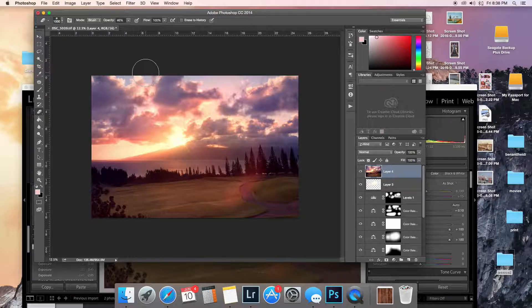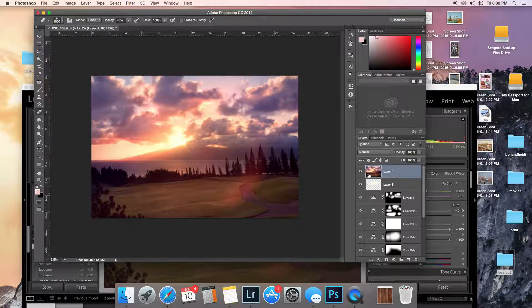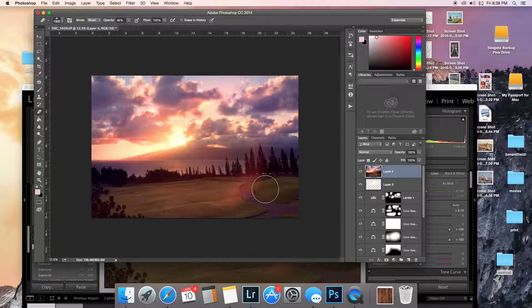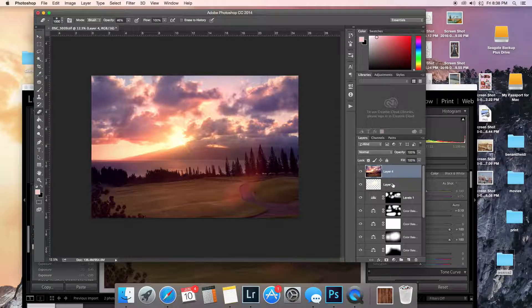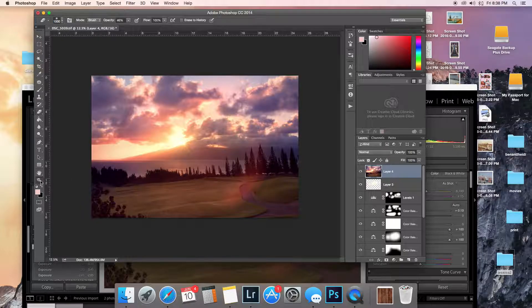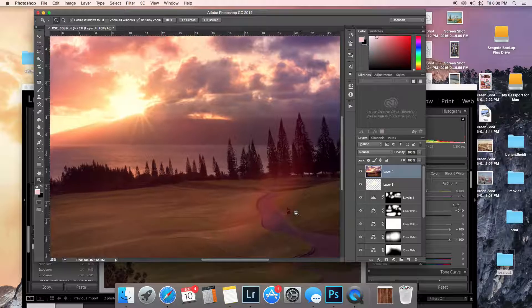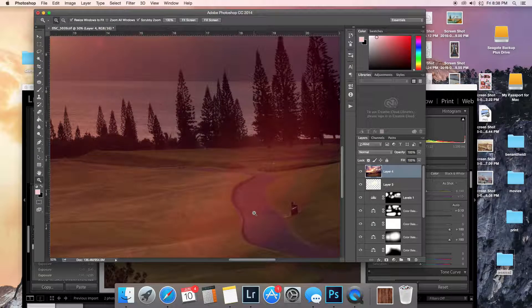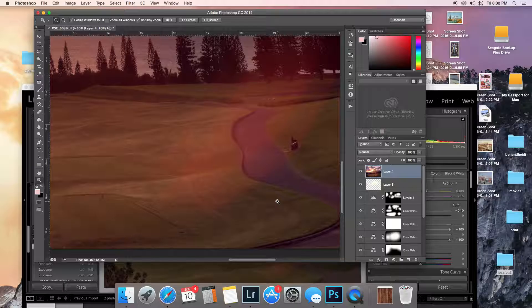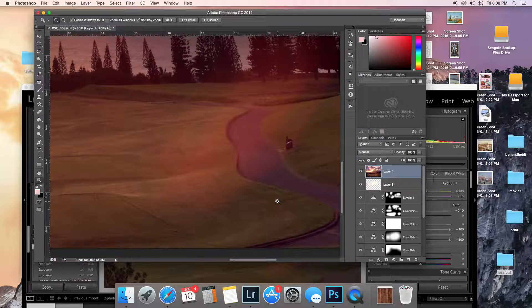It was Command-Option-Shift-E to create a flattened copy of all these layers. I do that just in case I find something that I made a mistake on and I want to go backwards. You could also just flatten it, and then if you notice something, you just would have to start over.